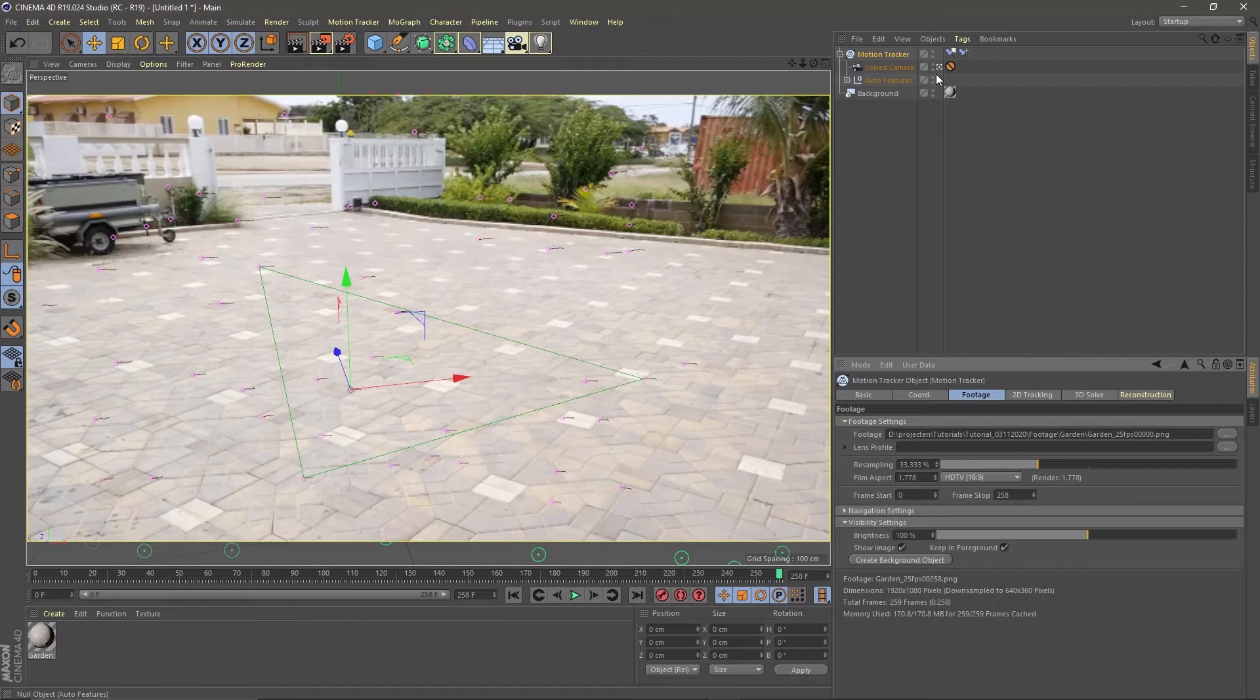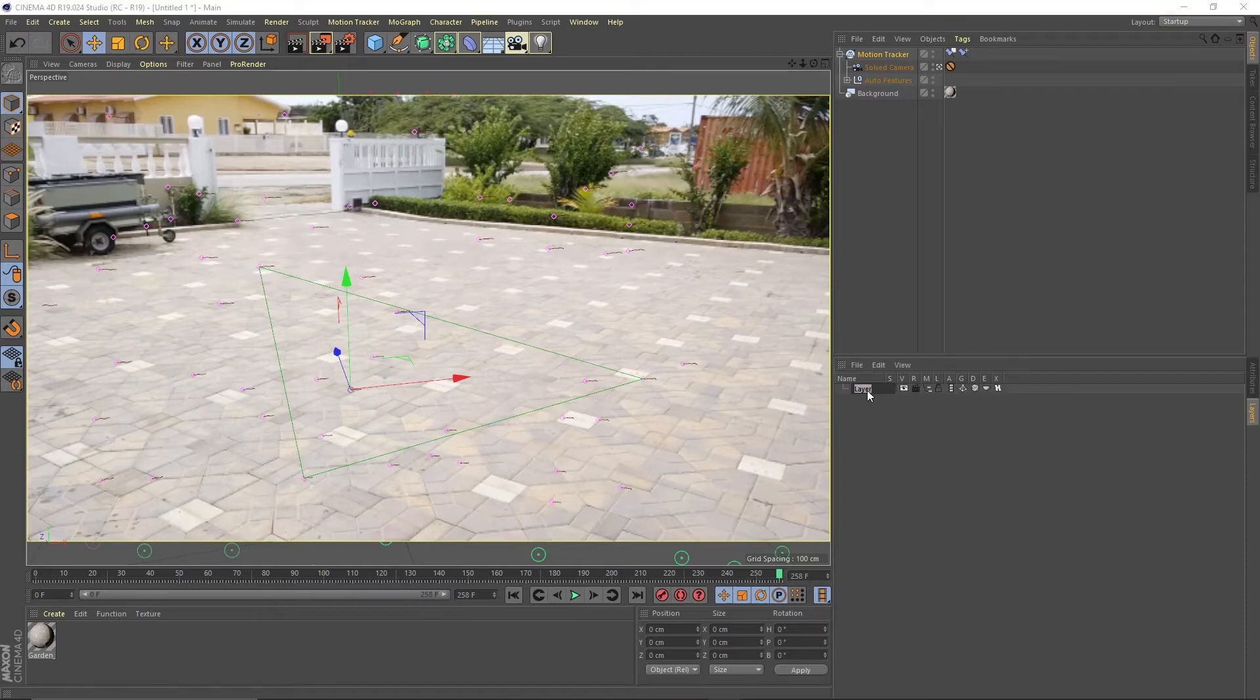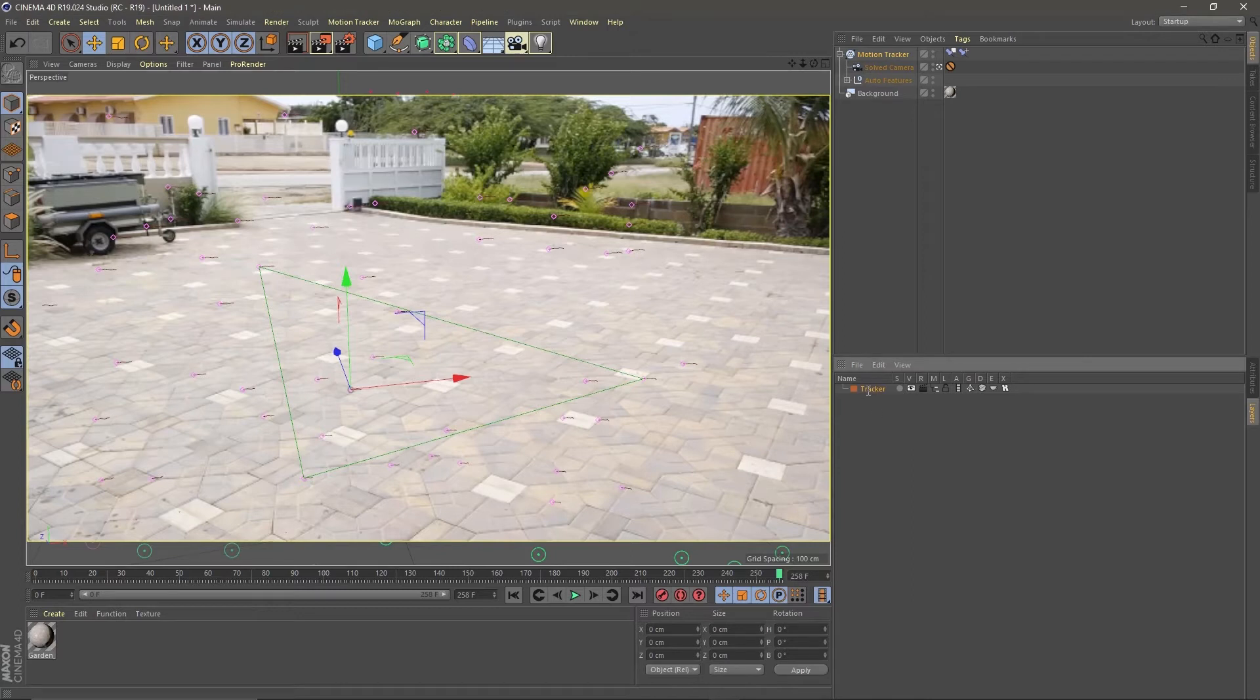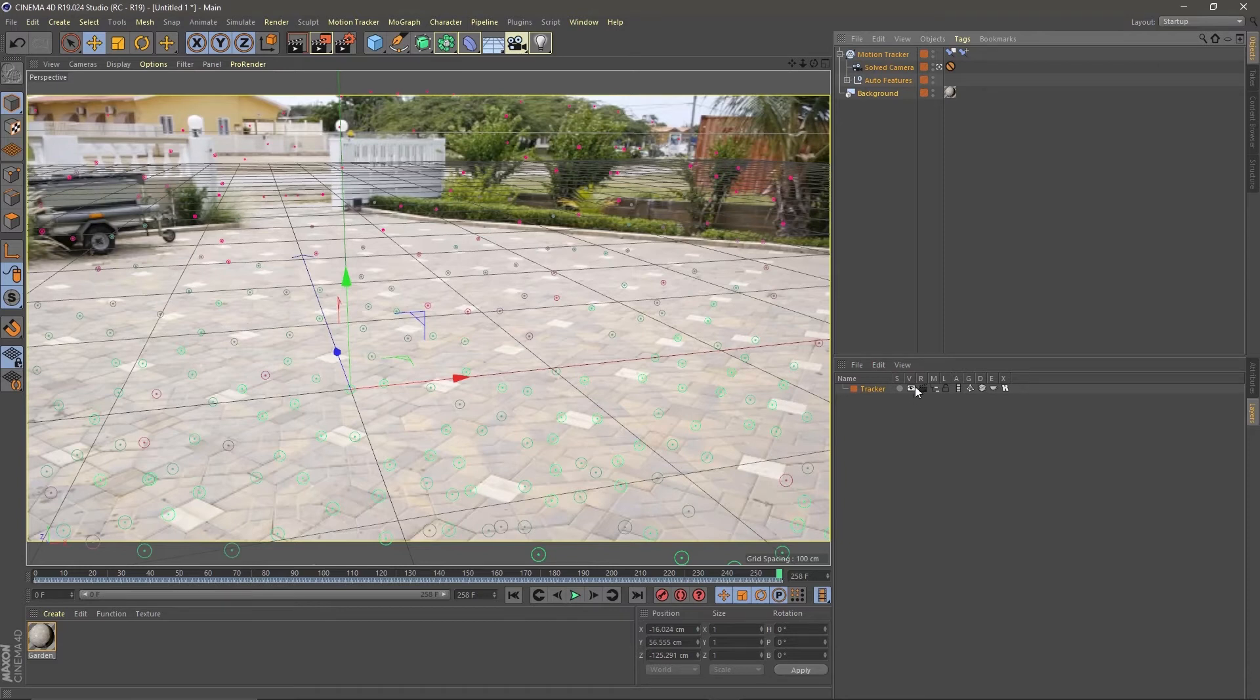I like to work with a clean object panel so let's hide the motion tracker objects for now. Go to layer, right click, new layer. Drag all the motion tracking objects into the layer and then hide them by clicking the icons for object panel, render and viewport. Let's rename the layer to tracker otherwise Ben Marriott will be mad.